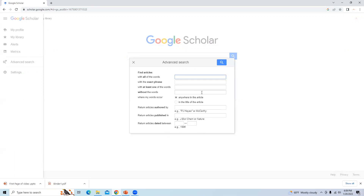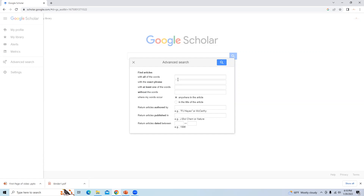First, find articles. You can find articles in four different ways: whether all words should appear, with an exact phrase, at least one of the words, or without certain words. The last option is 'without these words' — if you don't want a particular word in that journal article. Now I will type here 'carbon capture'.